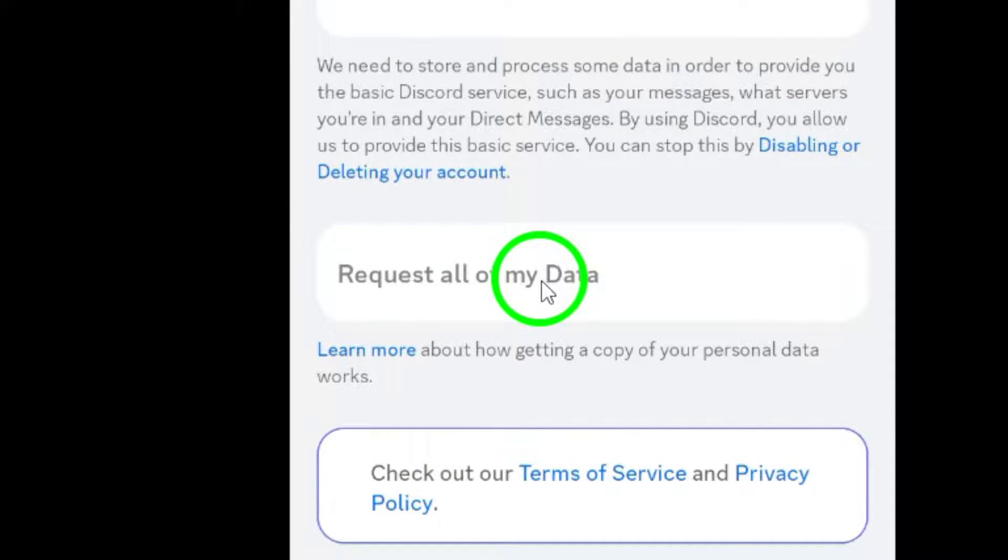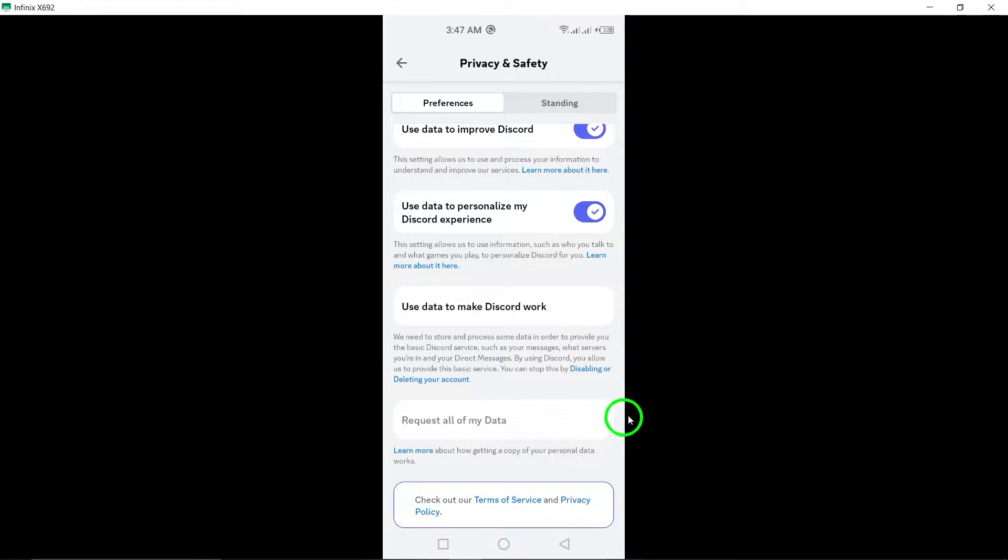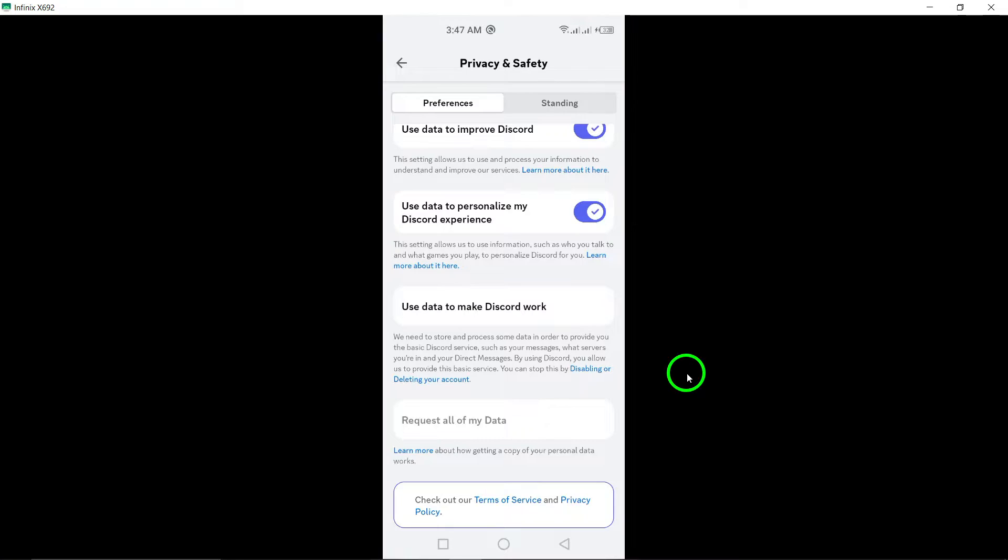So don't panic if you accidentally delete a file on Discord. Follow these steps to increase your chances of recovering the lost data. Thanks for watching and don't forget to like and subscribe for more helpful tips.